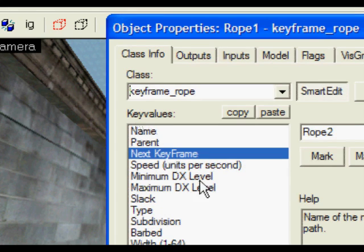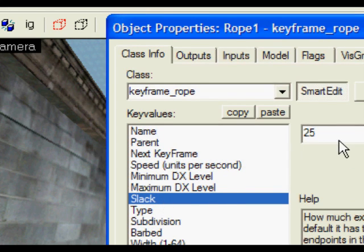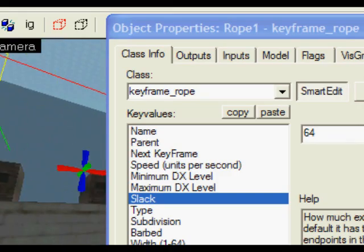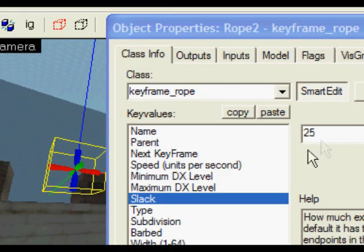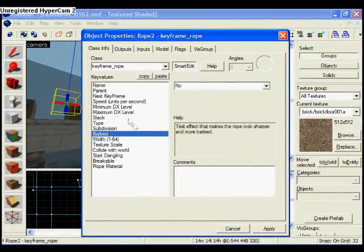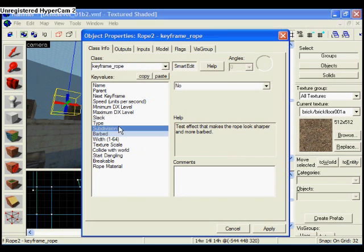I want them to dangle a bit more because the original dangliness isn't enough, so I'm going to set the slack value to 64. This makes it dangle a lot more. You can change all the options. You can have barbed wires which look a bit weird.